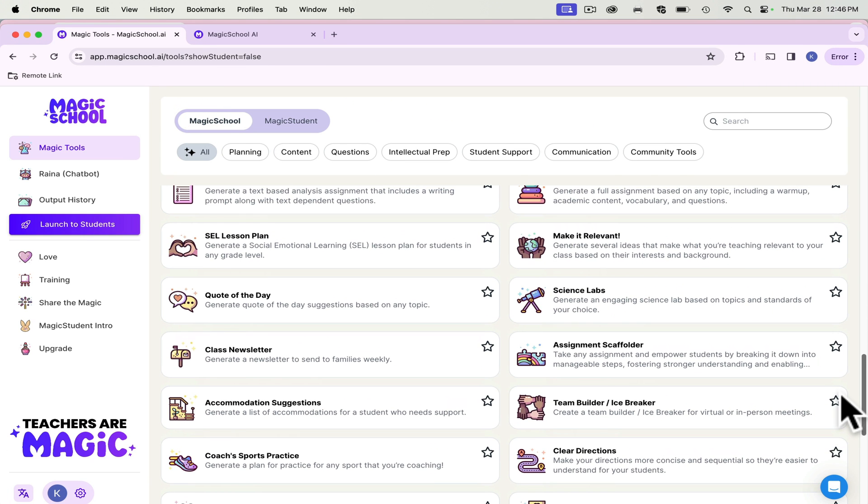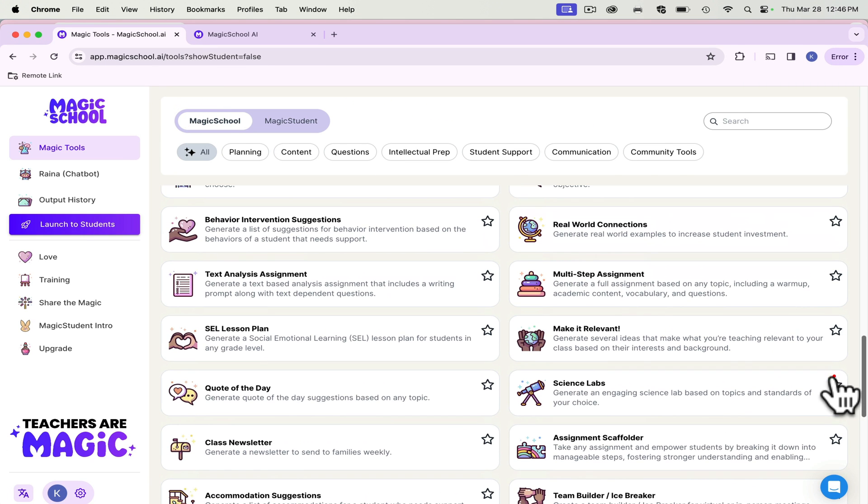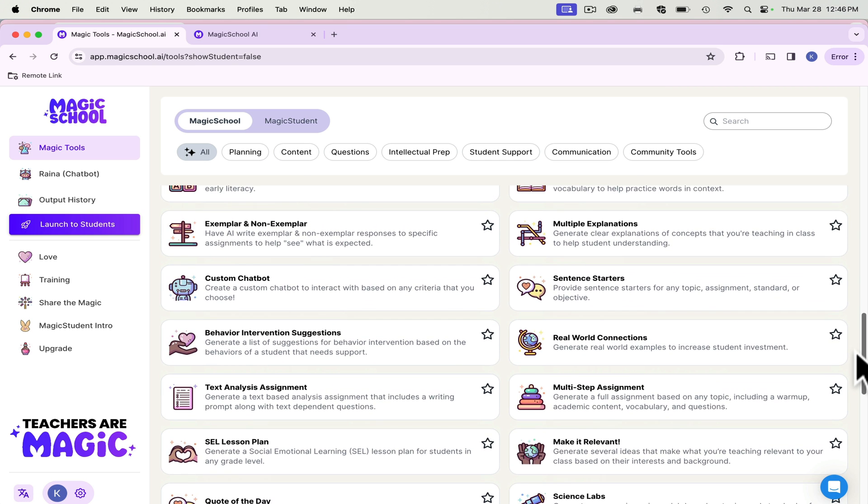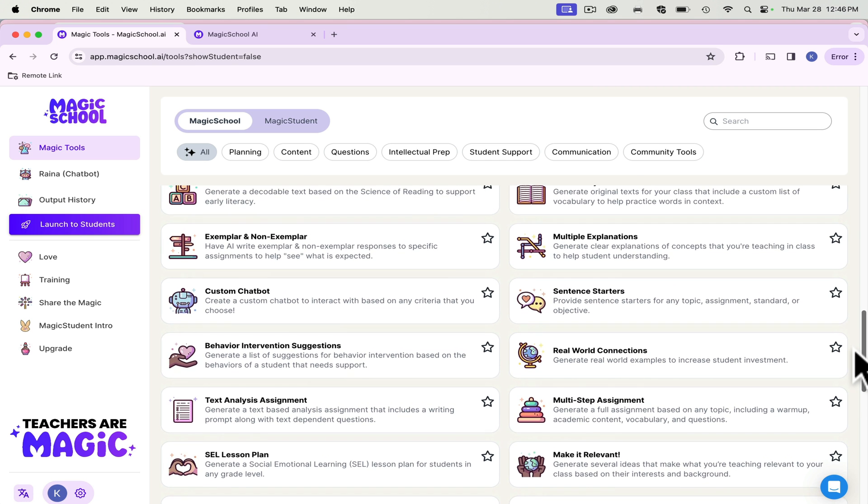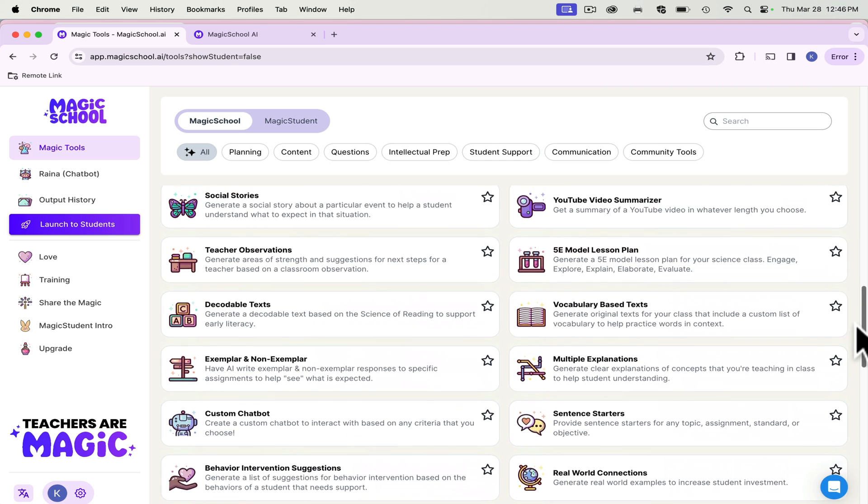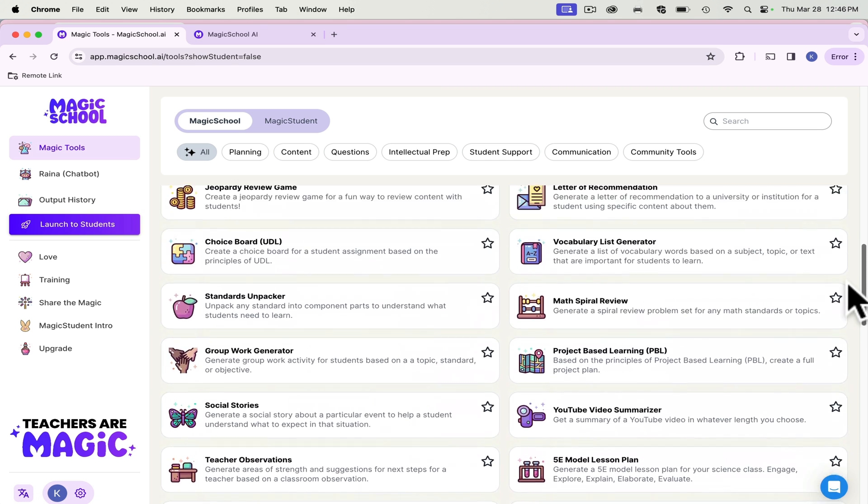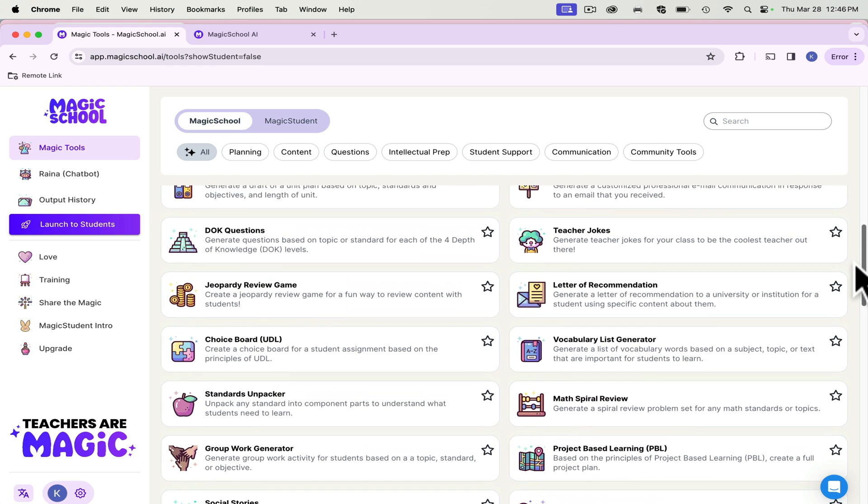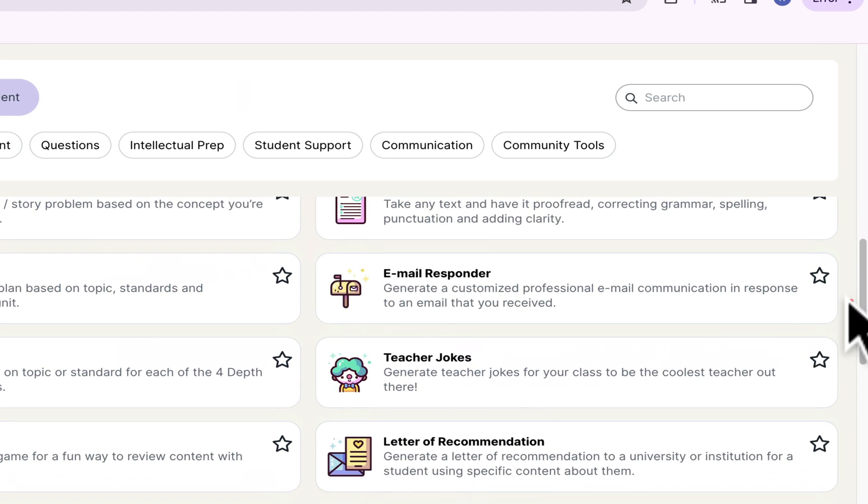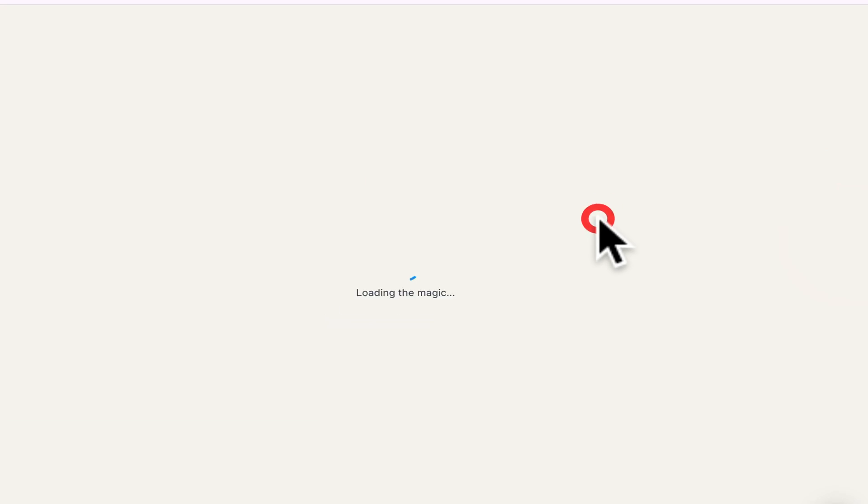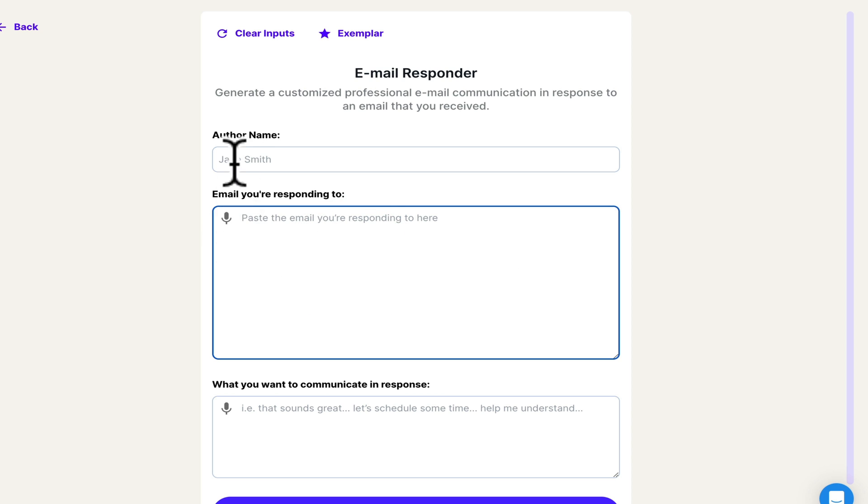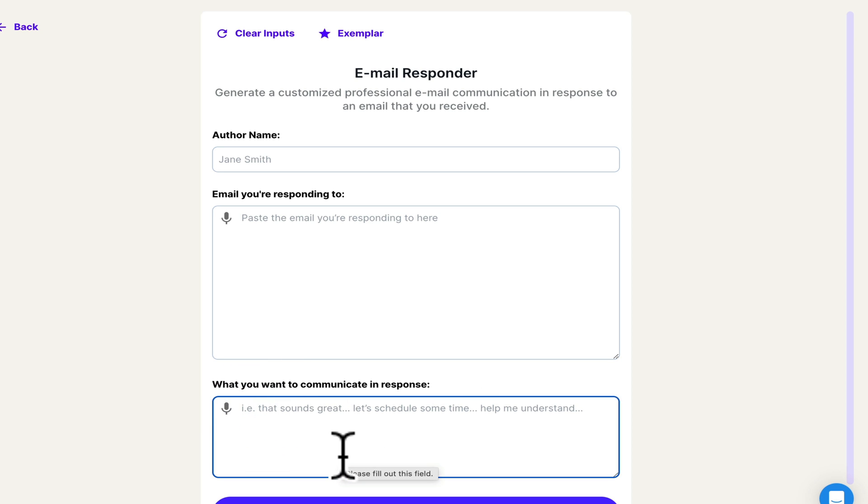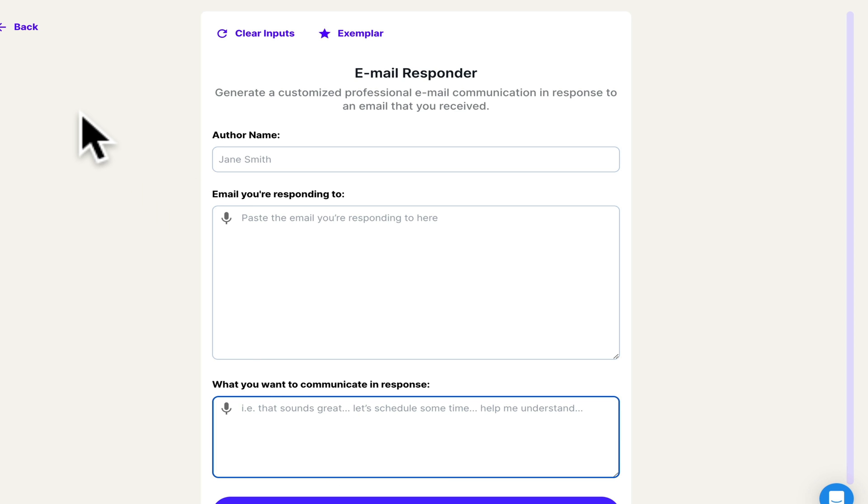Something that I always struggle with as a teacher is writing parent emails, thought out parent emails. And so Magic School actually has a tool where it will generate an email. You can either paste the email you're responding to, or you can just type in what you want to communicate. I usually do the what you want to communicate response, just so it helps me. And then I go in and I edit it. So I never send an AI generated email straight to a parent.